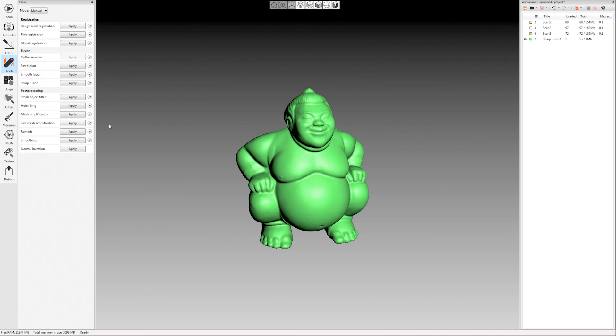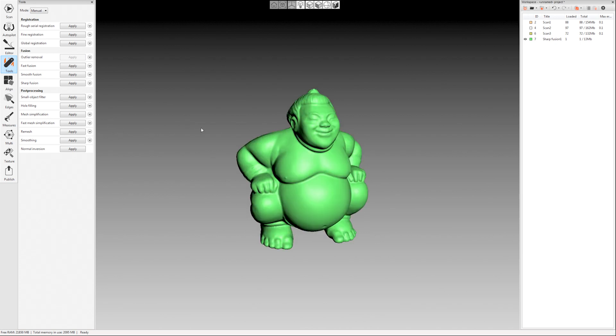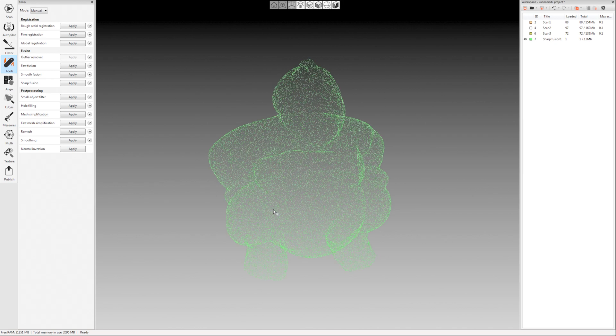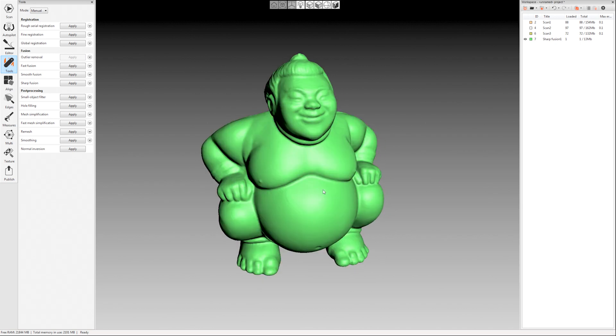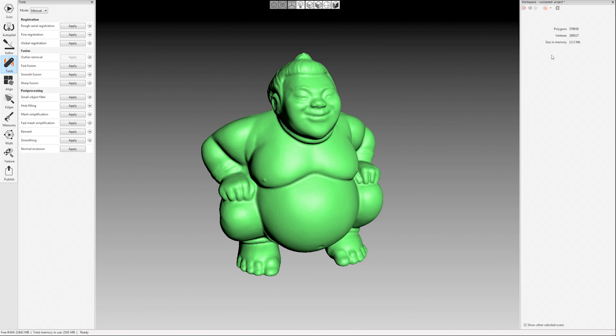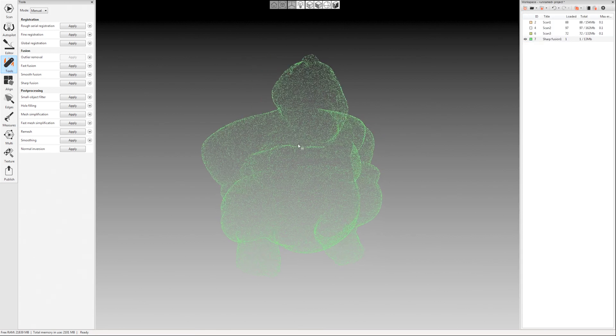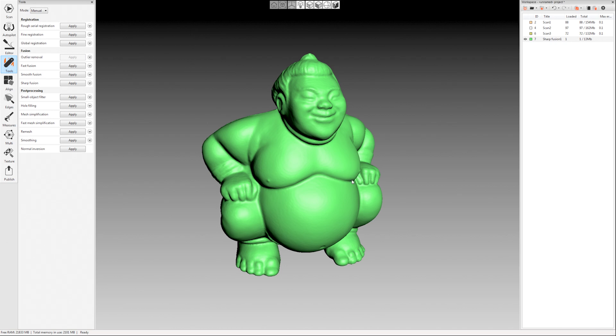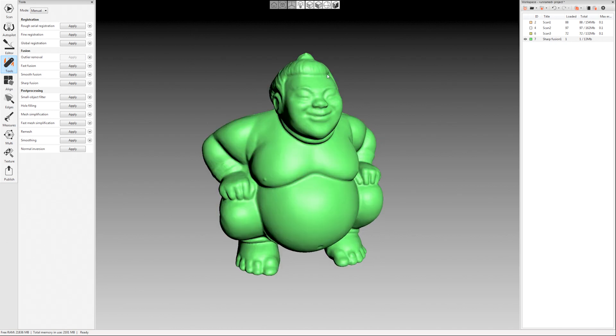Okay and so after small object filter you can come in and run a mesh simplification. So a lot of programs that you would export to they really can't handle high polygon counts. If I come over here in my workspace on the right hand side and if I double click on the fusion that was created, I have about 579,000 polygons so that might be fine for a lot of programs. If you're going into zbrush that's probably not a problem but you know if you're going into certain CAD programs they might not be able to handle that much or that high of a poly count so we can actually reduce that mesh.